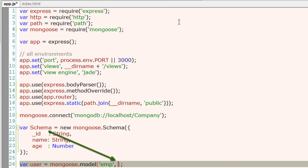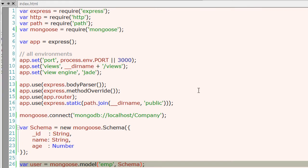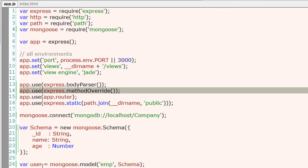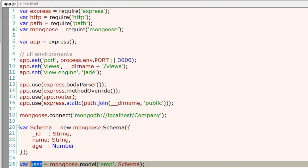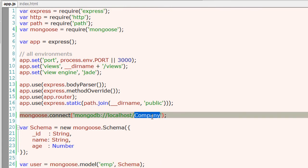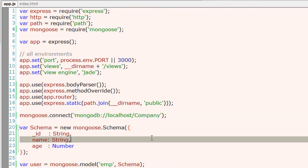So we have our schema inside a variable called schema. Using our user object, we will be inserting - that is, we save, update, edit, and delete our data from our named collection emp present inside the database company.